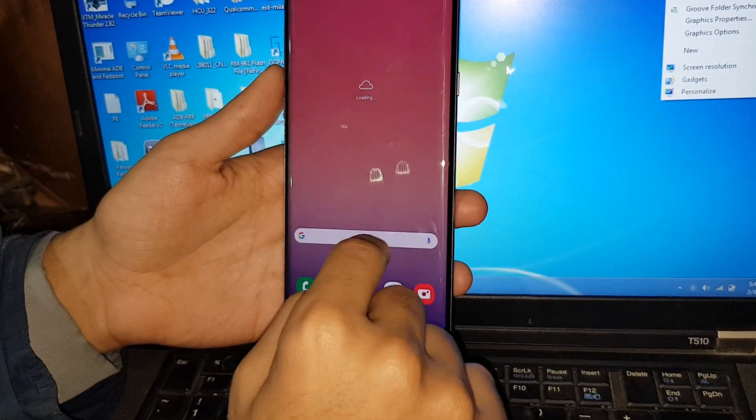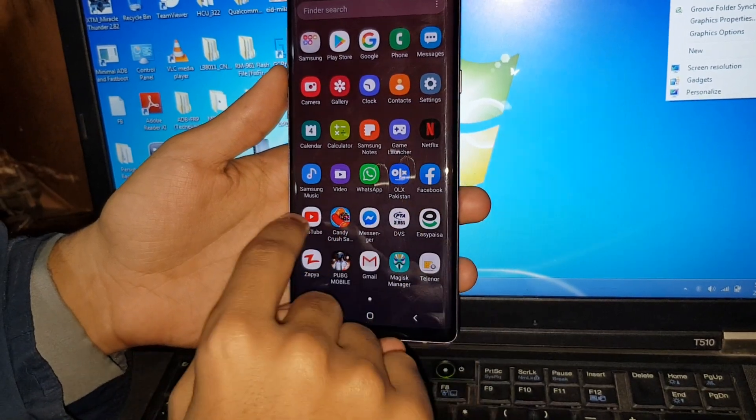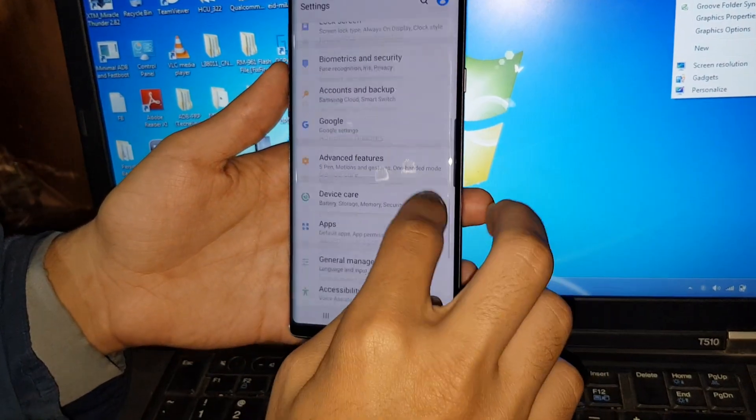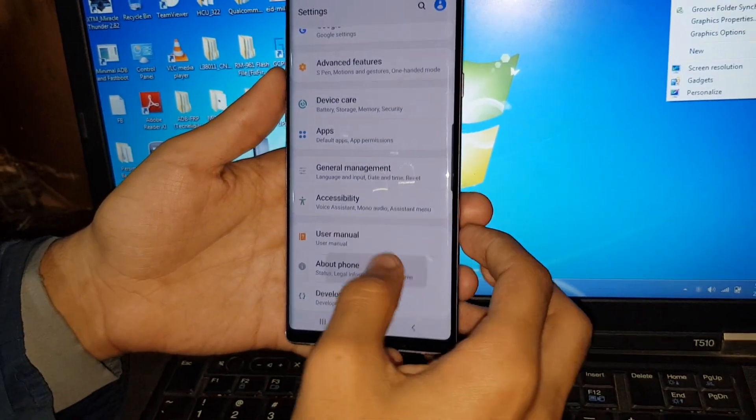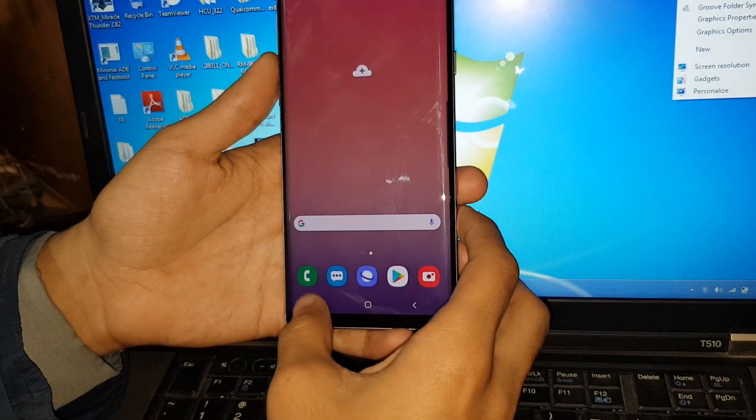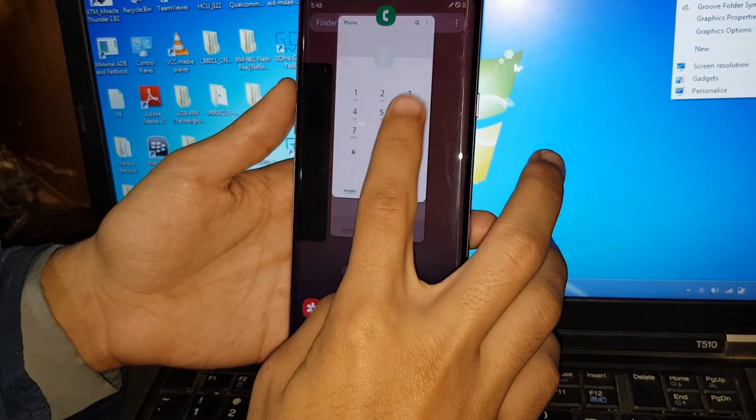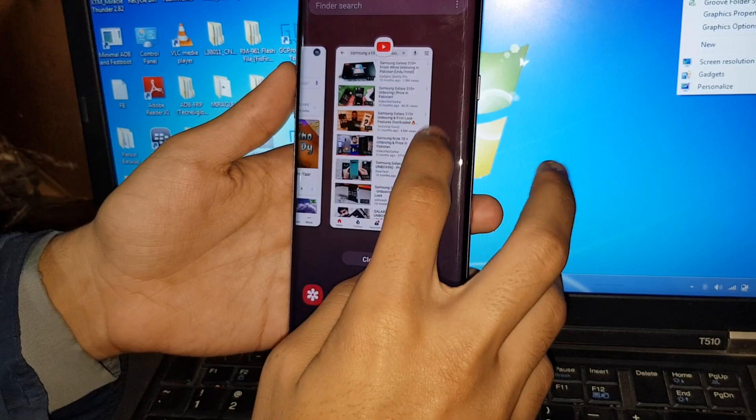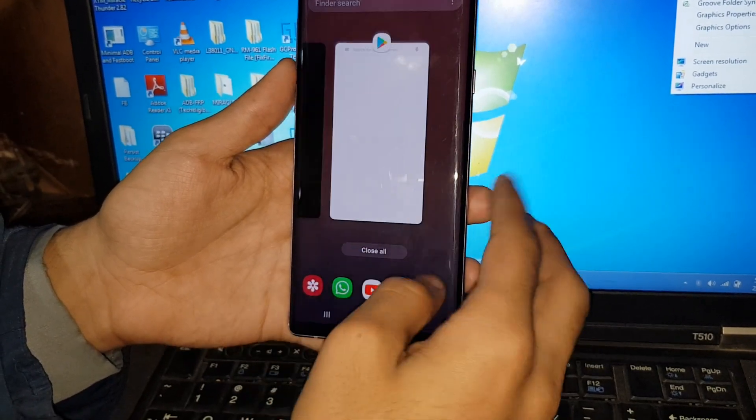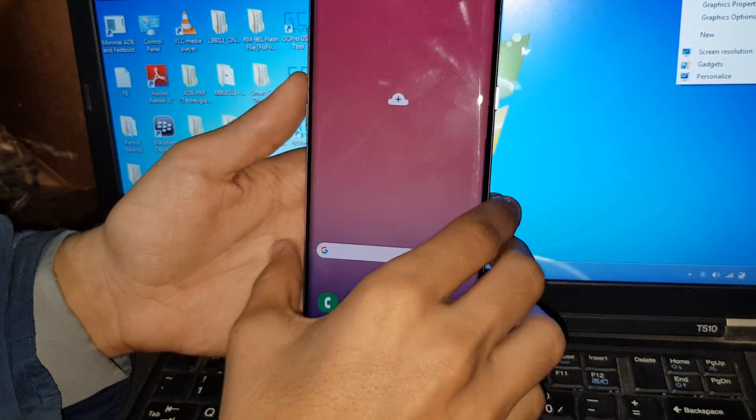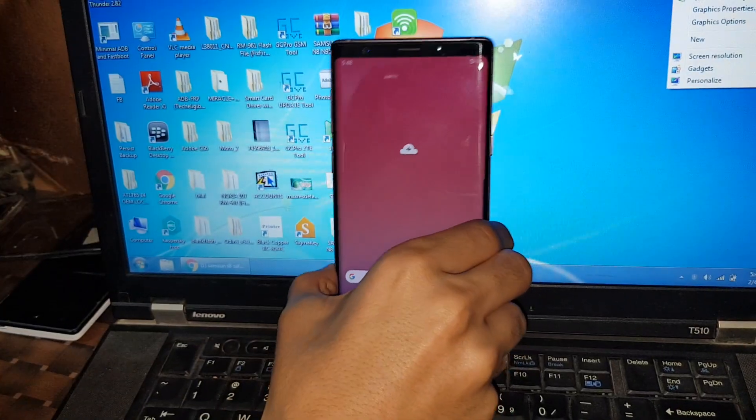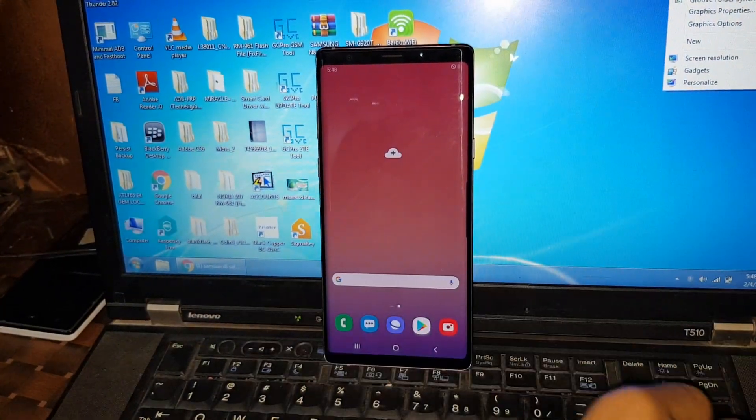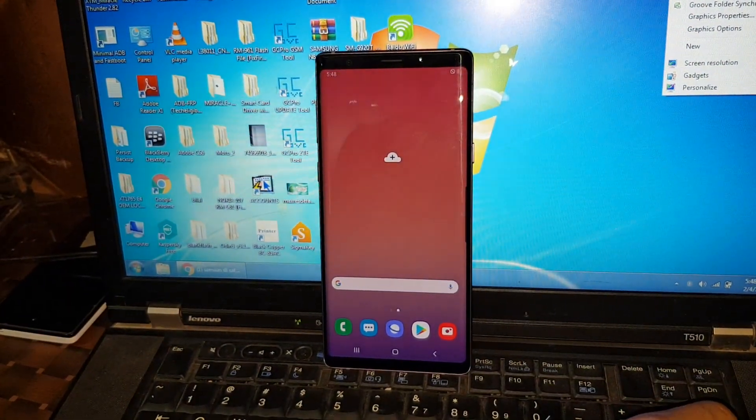So that was an easy method to turn on and turn off the safe mode in the Samsung Galaxy Note 9. So that's all for this video. Make sure to like, share, comment, and subscribe to our video.